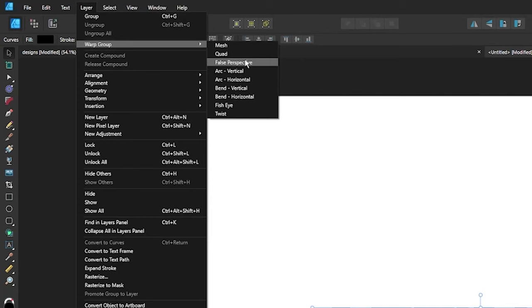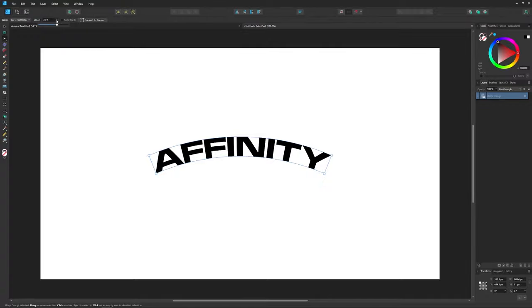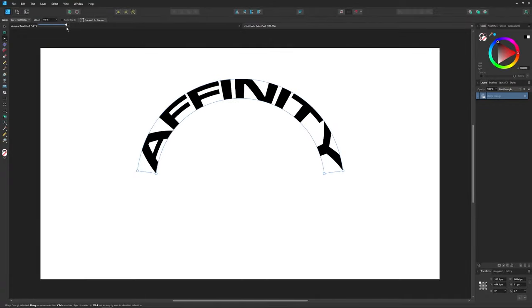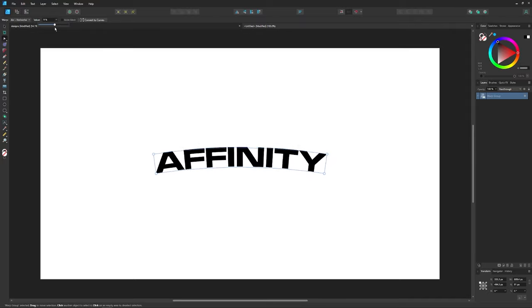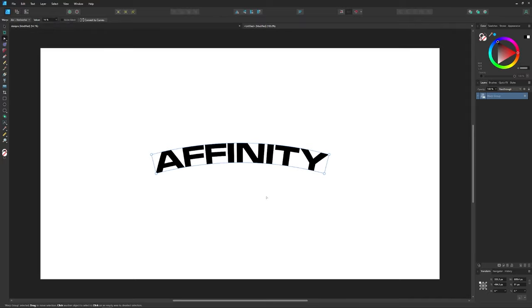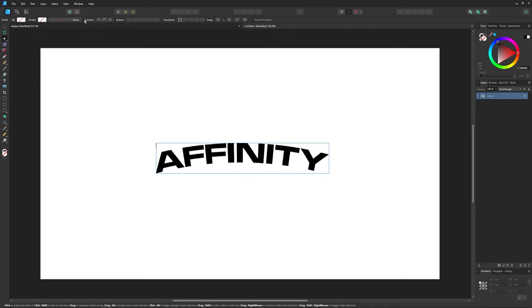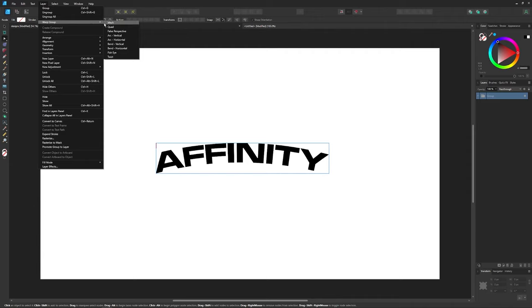Now it's time to apply a warp. Go to Layer > Warp Group, and the first one we're going to apply is Arc Horizontal. Use the slider to change the degree of the arc — I don't want too much, just a subtle arc. Once you're happy with it, finalize it by clicking 'Convert to Curves'.